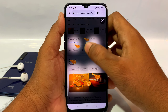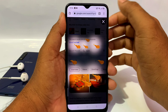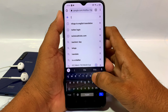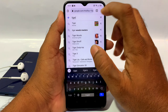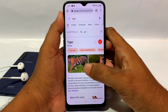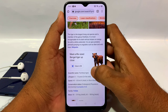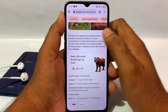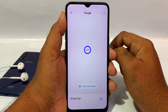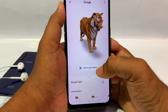If you tap the mouse button, you can see a 3D option. You can open a page and choose 'View in your space' to open an augmented reality view.